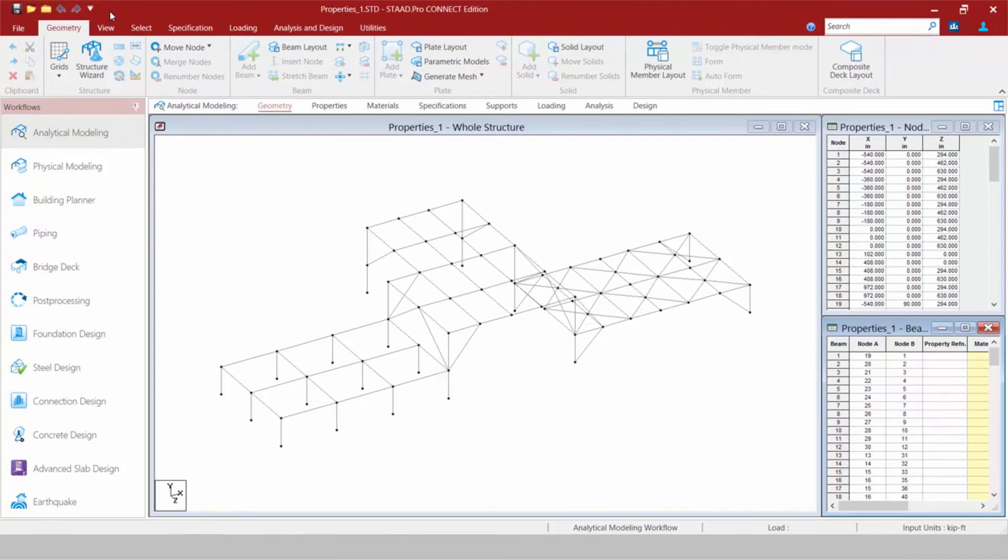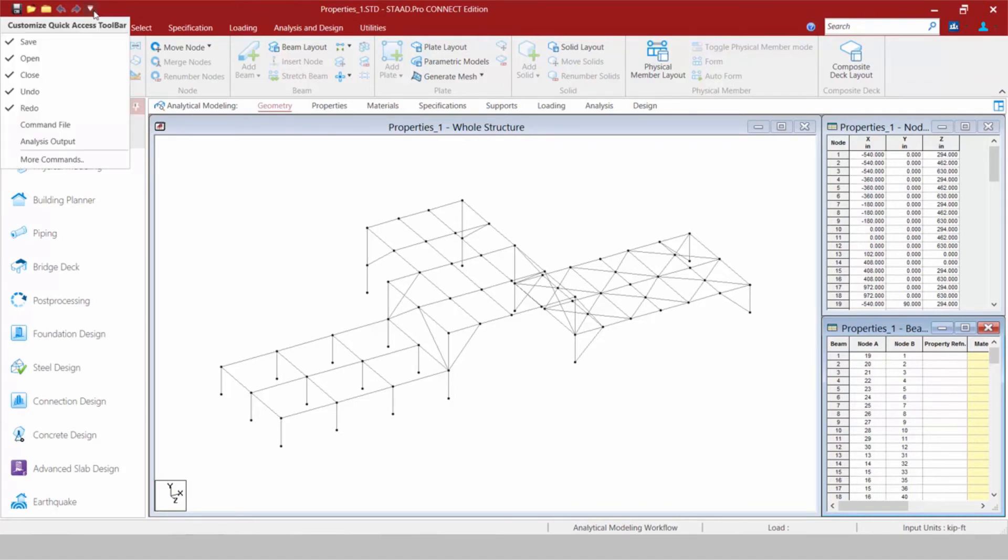In addition to that, though, we can customize this toolbar with the commands that we use most often. If you notice, there is a Customize Quick Access Toolbar icon available, and we can pull this down and find some frequently used commands.